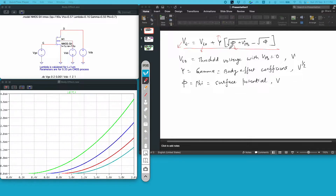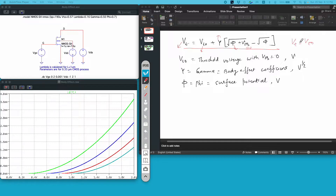In this equation, Vsb is the potential present between the source and the body terminal of the device. And if Vsb is equal to 0, you can see Vt will become equal to Vto.